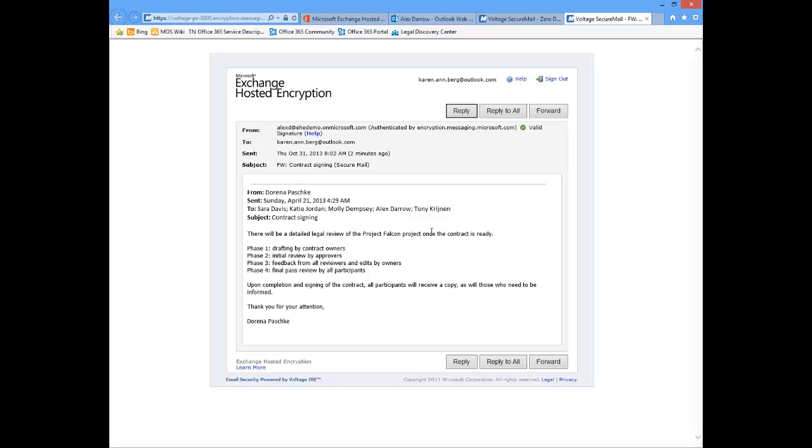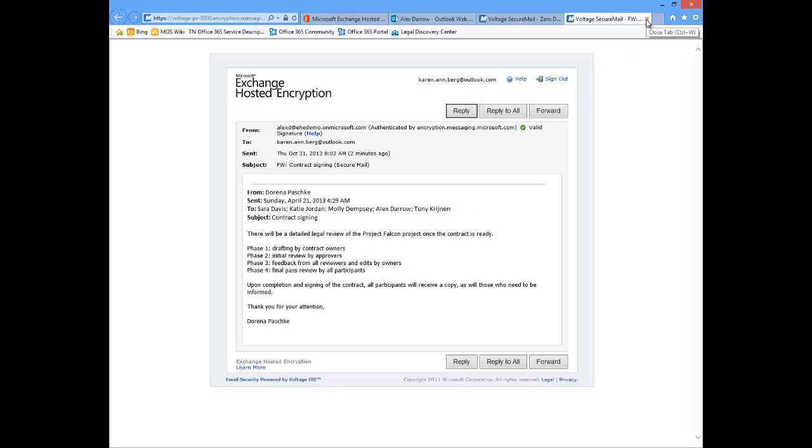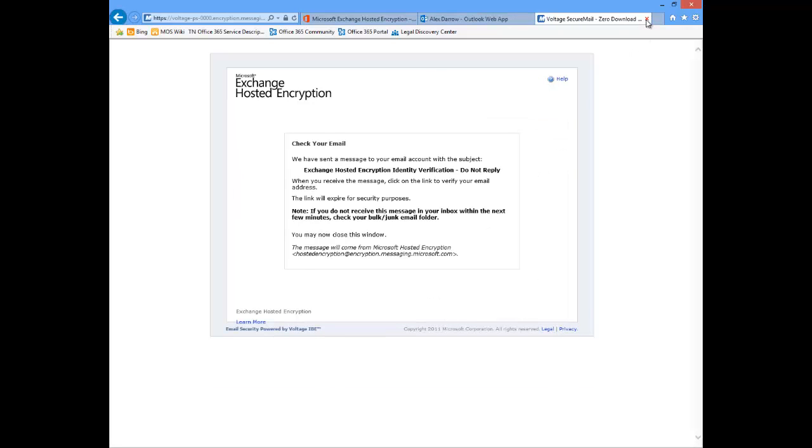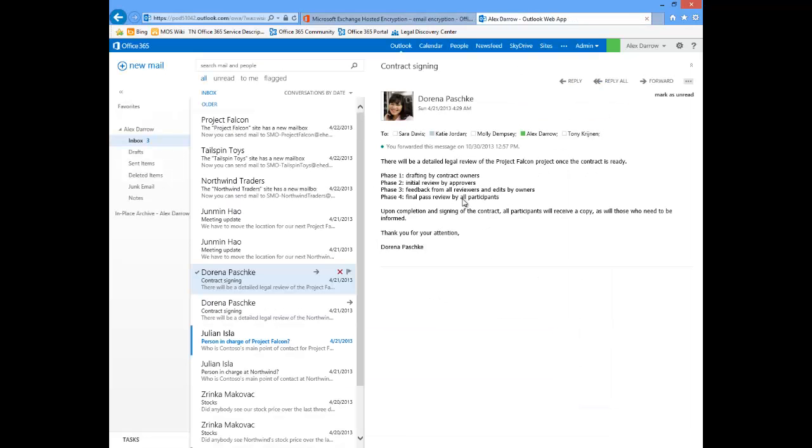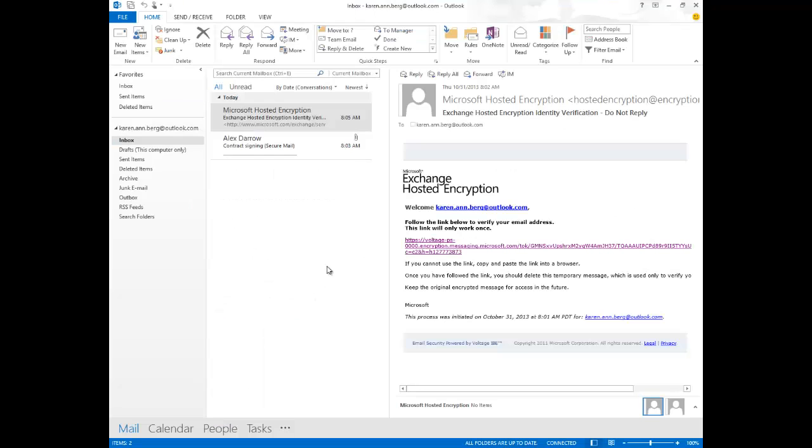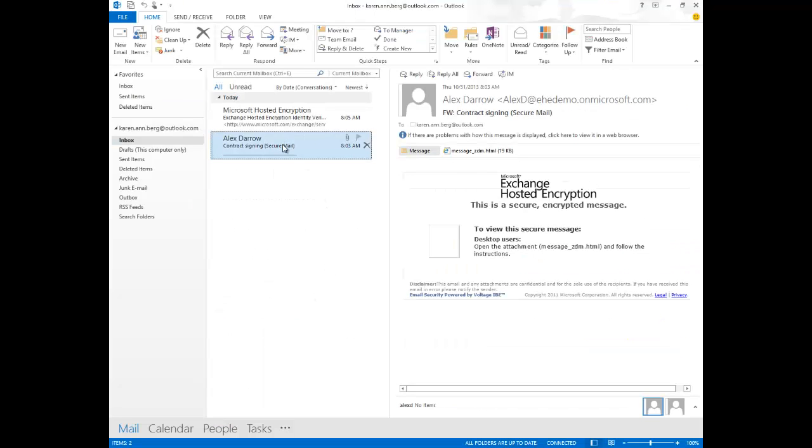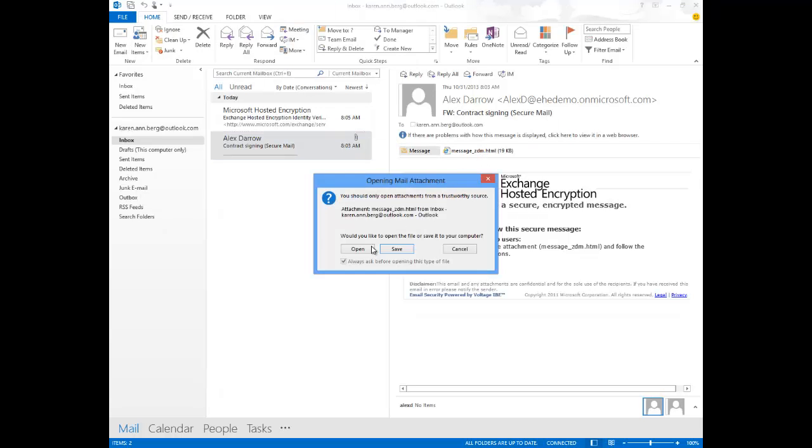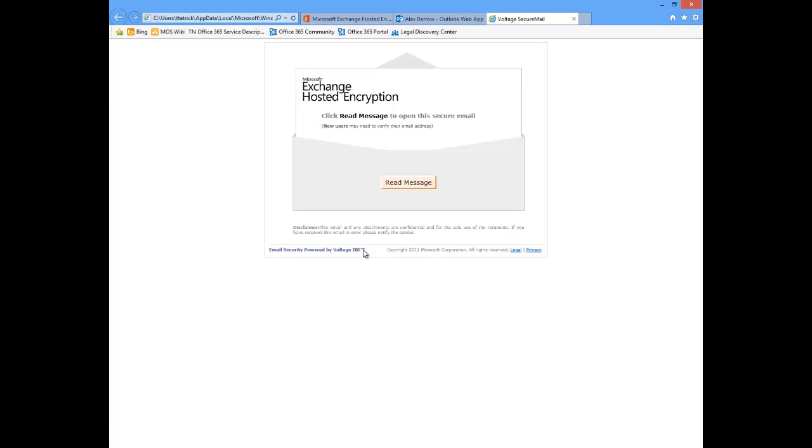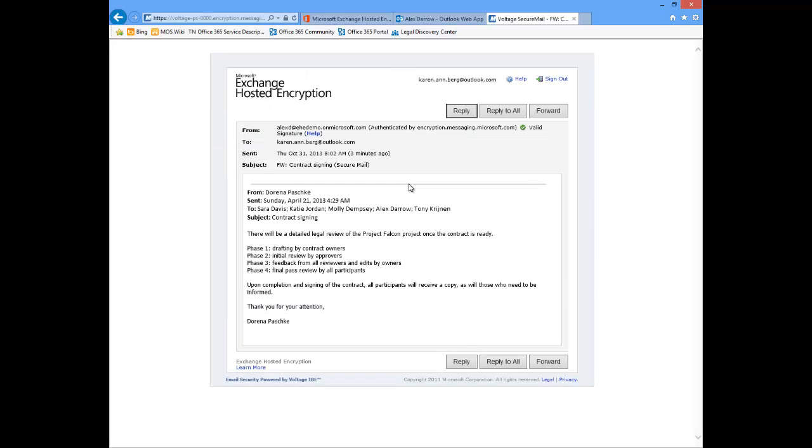Now in the case that I already have an account set up, that's the experience that we just looked at with someone that's using Exchange Hosted Encryption for the very first time. But once I've set up that account, I can close this and we'll go back and look at this and say that I go back to this email or I get another encrypted email. It will look this very same way. I'll still go ahead and open this attachment. I'm still going to say read the message.